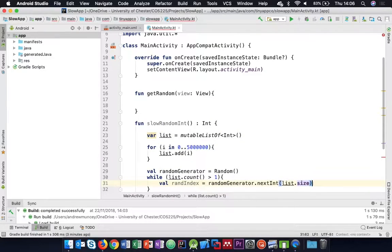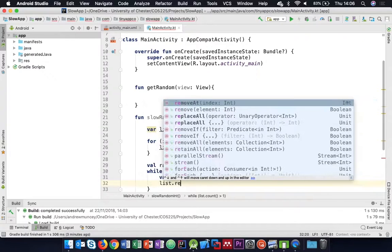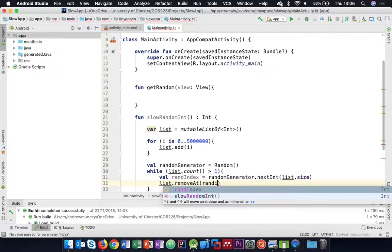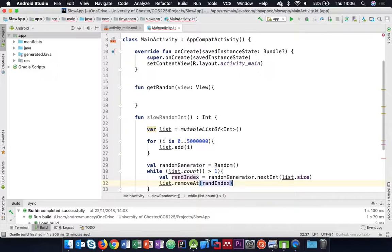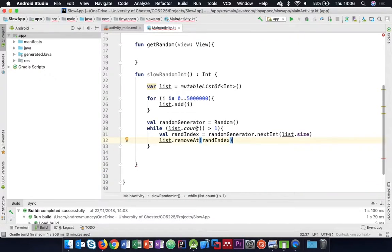This is bad, bad, bad code. We're putting numbers in the list and then removing them at random to see what we're left with, rather than just generating a random number.